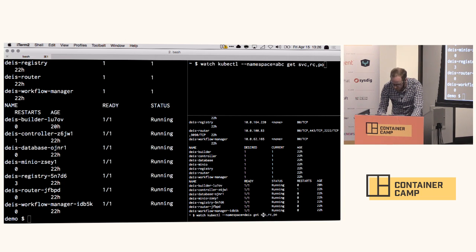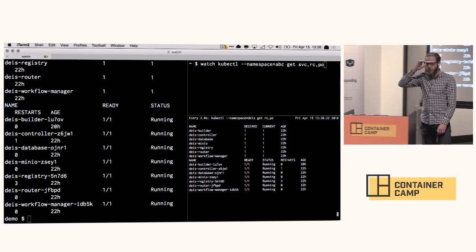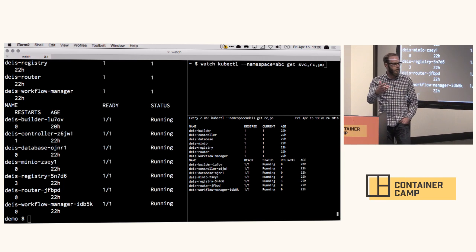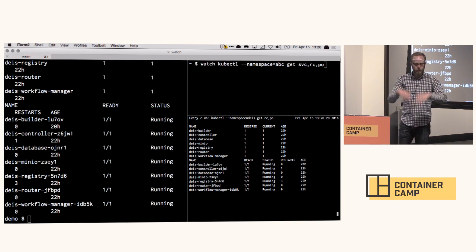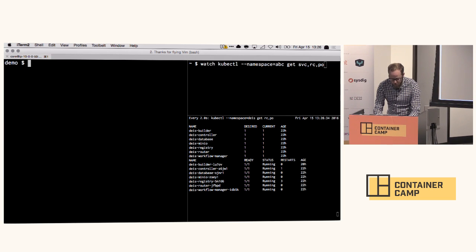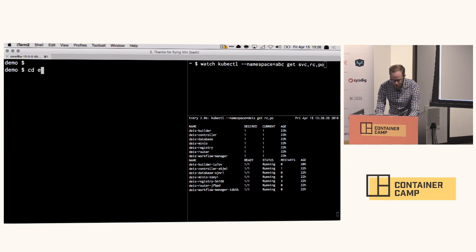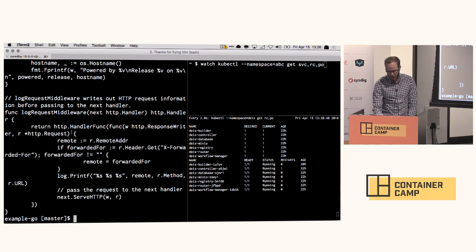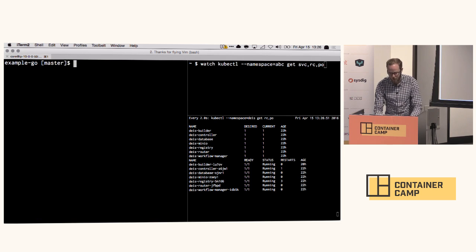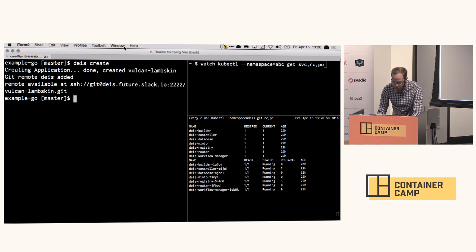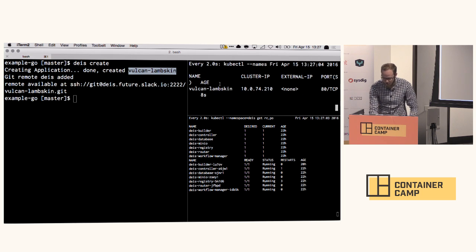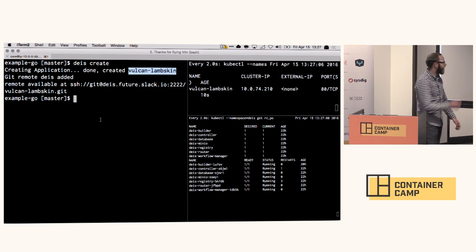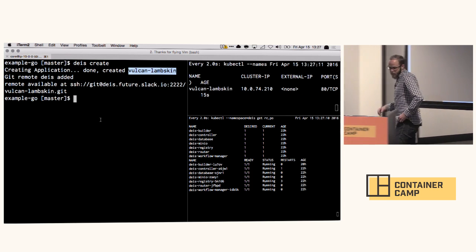So what I'm going to do is I'll throw this into a loop here, and in the lower right-hand corner, this will just be the functioning of the platform. So as I create applications and push code to the platform, you can see one-off pods coming up to do work and then going away. On the left here, this is just my laptop. And what we've got here is a simple application. It's a Go app. Creating the application, we got a new name, Vulcan Lambskin. That's pretty exciting.